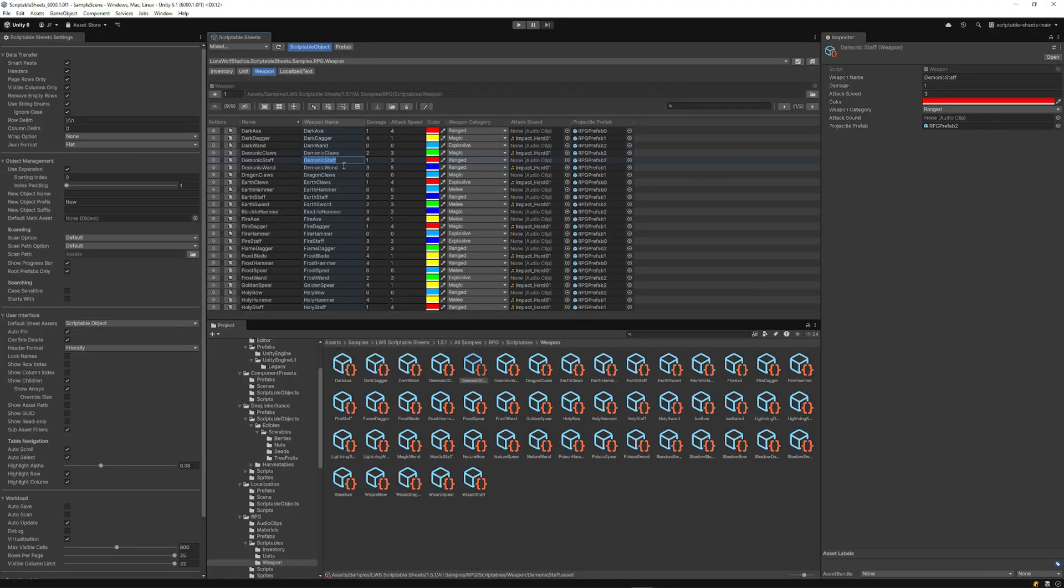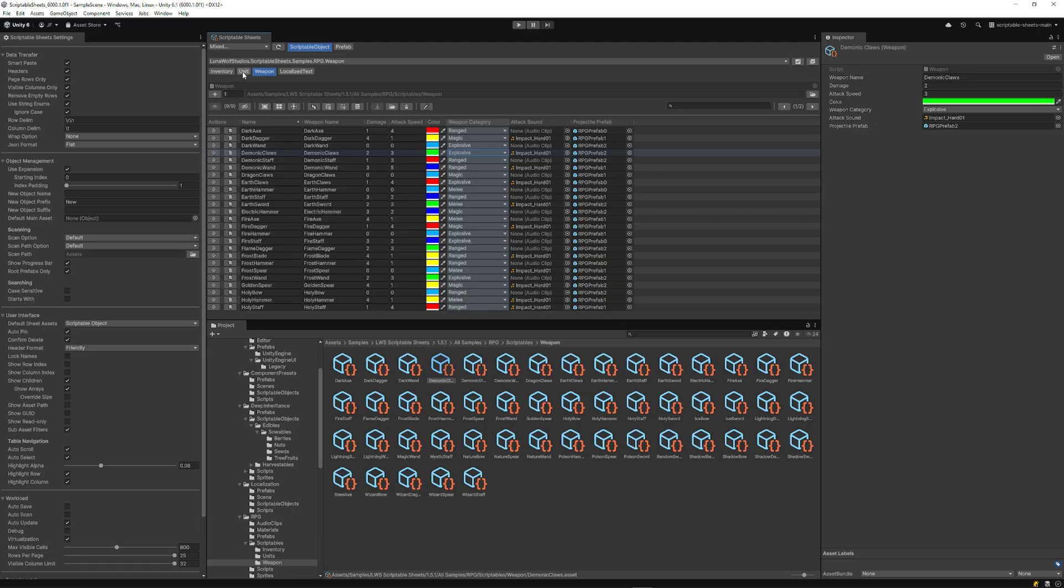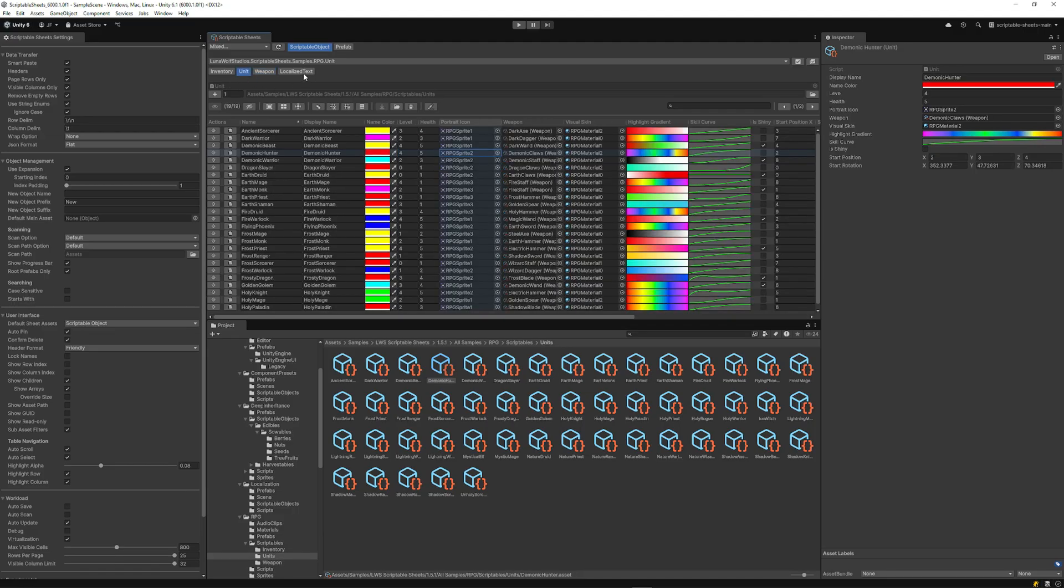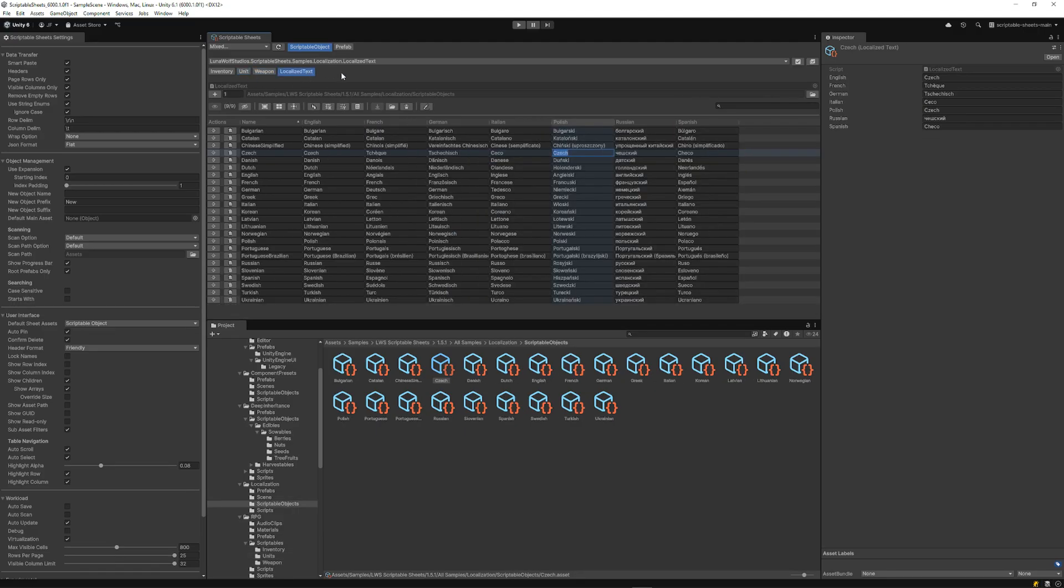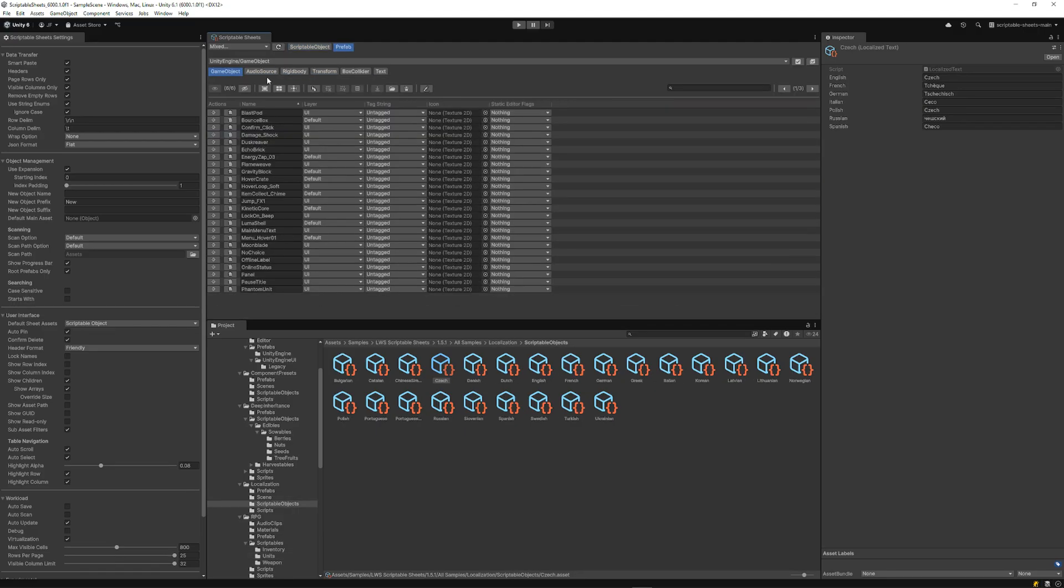Let's take a look at what's new in Scriptable Sheets. Managing your data in Unity has never been easier. Now you can view and edit any component attached to your prefabs.